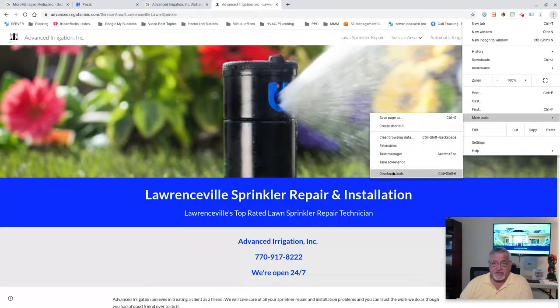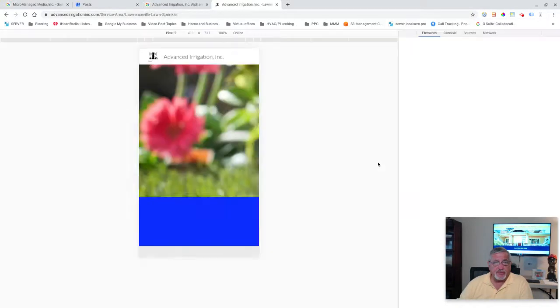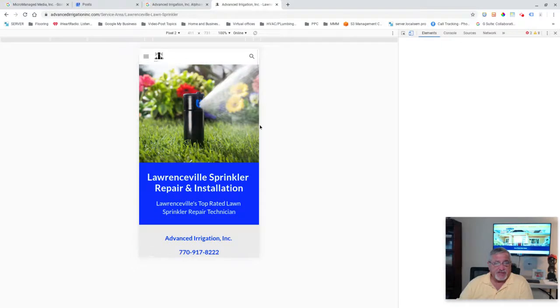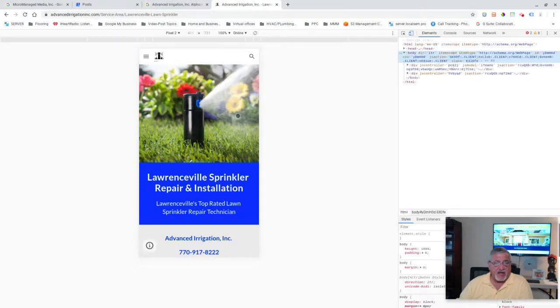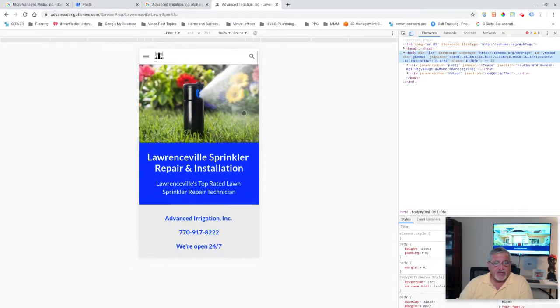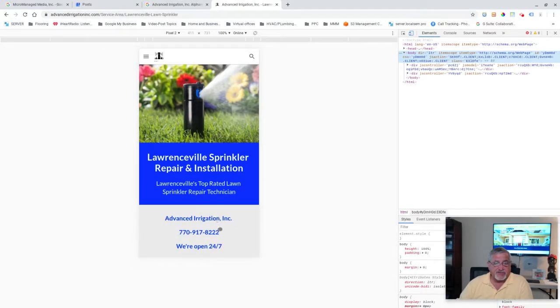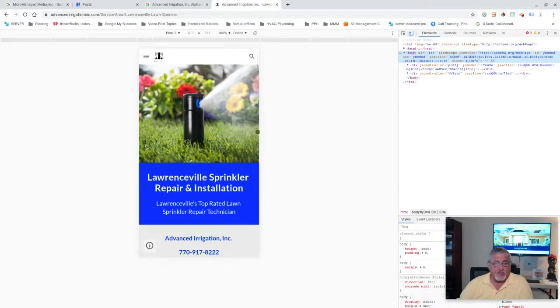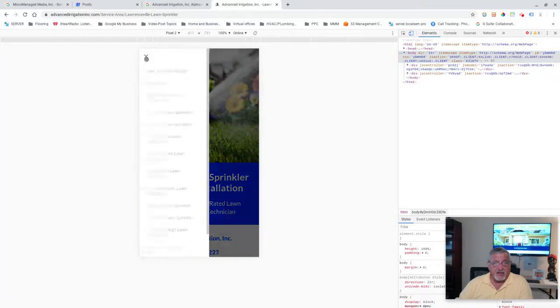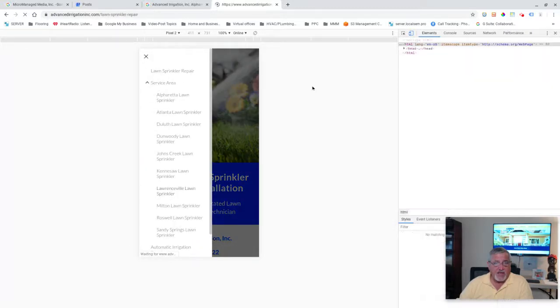Let's take a look and see what it looks like on a smartphone just for the heck of it. Let's go to developer tools. That's what it looks like on a smartphone. As you can see, there's the phone number readily visible. We're open 24 hours a day.